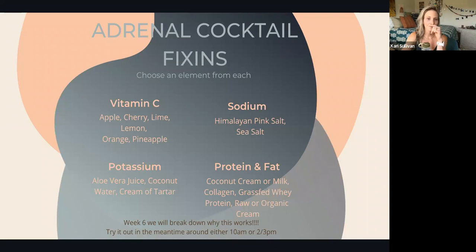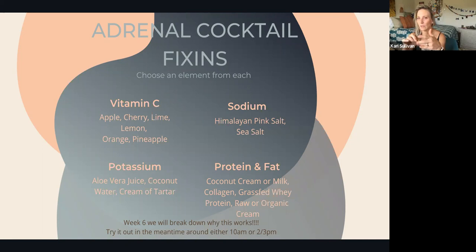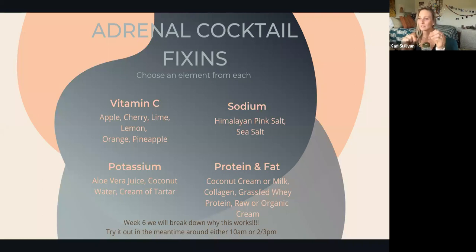You wouldn't be harmed doing it at both times, but start with one. I've been doing mine in the afternoon and it is better than a cup of coffee. Since I cut back on caffeine and incorporated this, my afternoons feel so different. It's as good as a catnap.